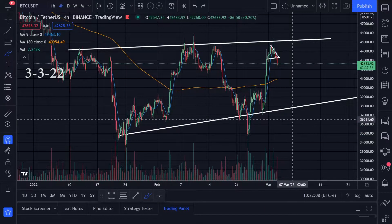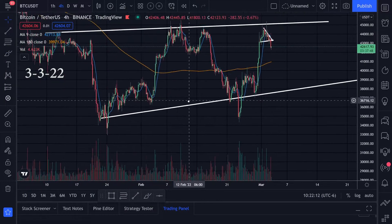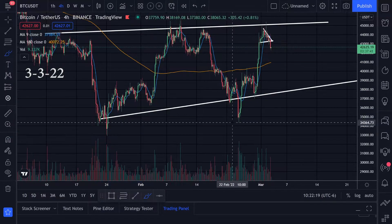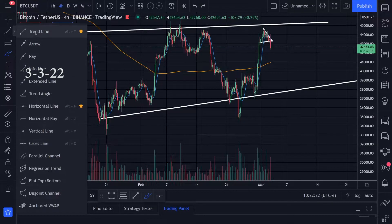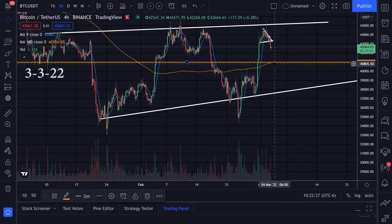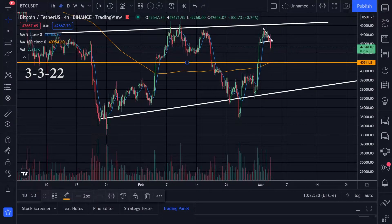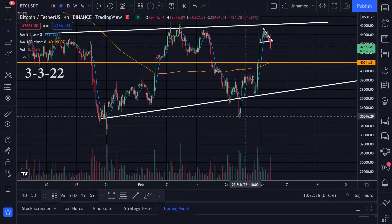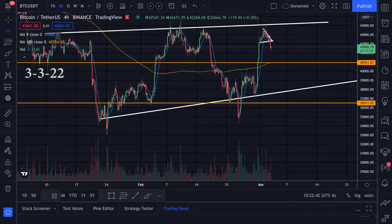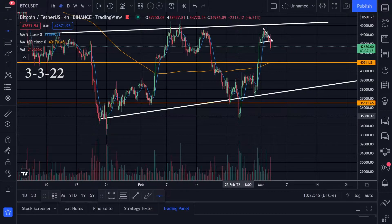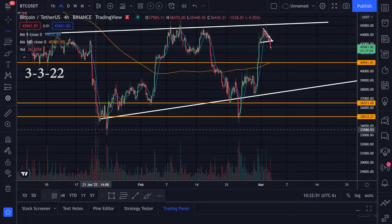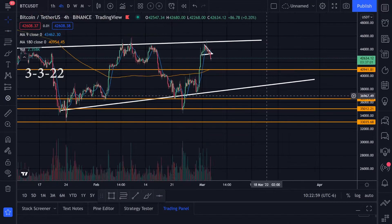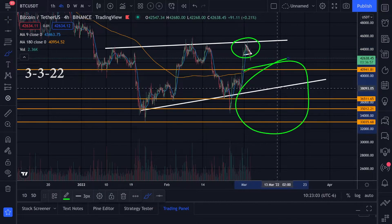I'm kind of just dollar-cost averaging on the way down. I'm going to be looking at these previous bottoms. I have horizontal orange lines set up — I have one right here at around $41k, then another one at around $36,500, another one at around $35k which is this bottom right here, and then I'm also looking at $33,000 which is this bottom down here at the wick.